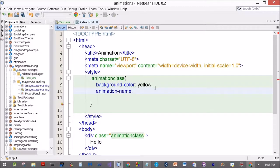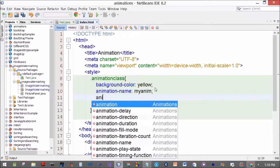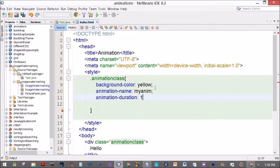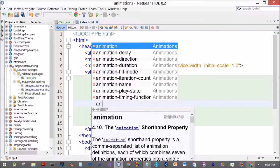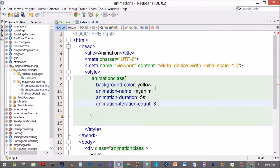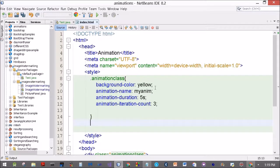Next step: define the animation-name. We'll call it 'myanim'. Then animation-duration: 10 seconds — the animation will complete in 10 seconds. And animation-iteration-count: 3. The animation will run three times from beginning to end.